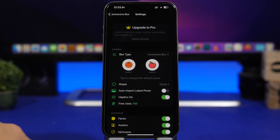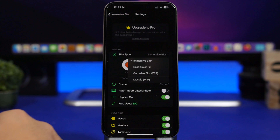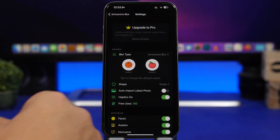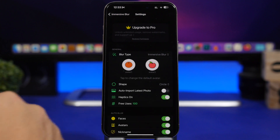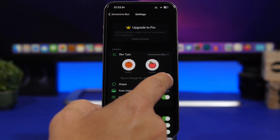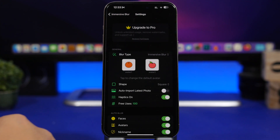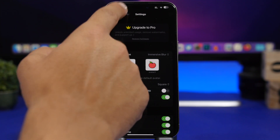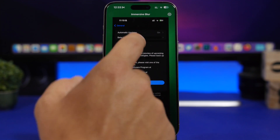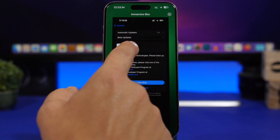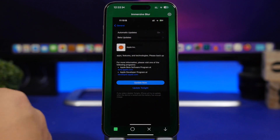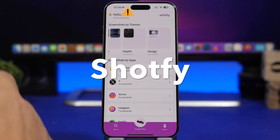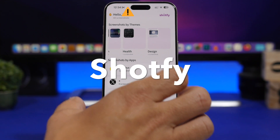You can also tap Settings and here you'll have the blur type — you can choose a different color or just a blur. Then you have different shapes to choose from: square and circle, to choose what you want to apply to your image. It's as easy as that — you can hide anything you want from your pictures or screenshots.